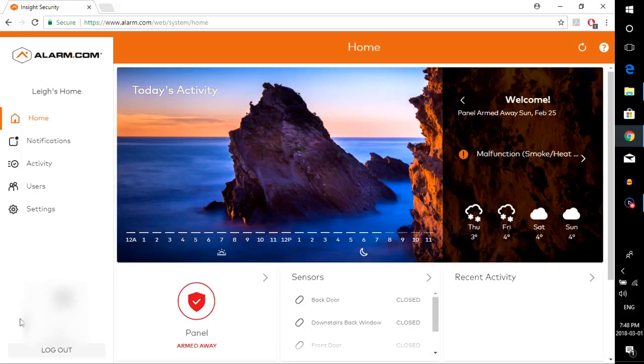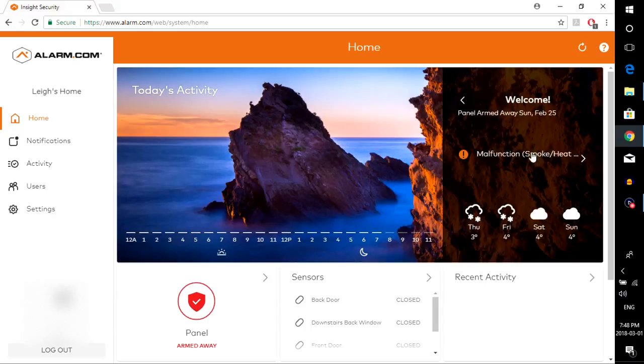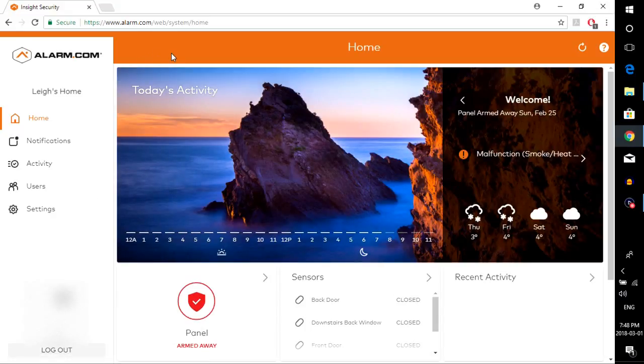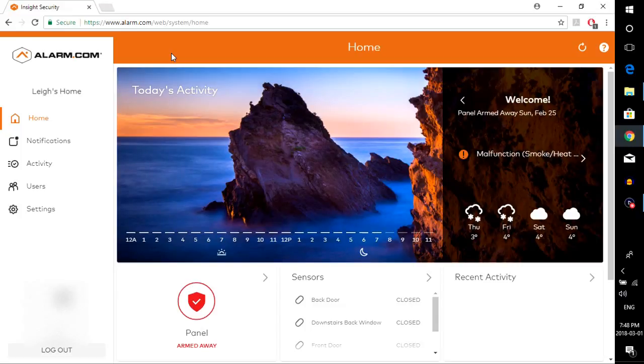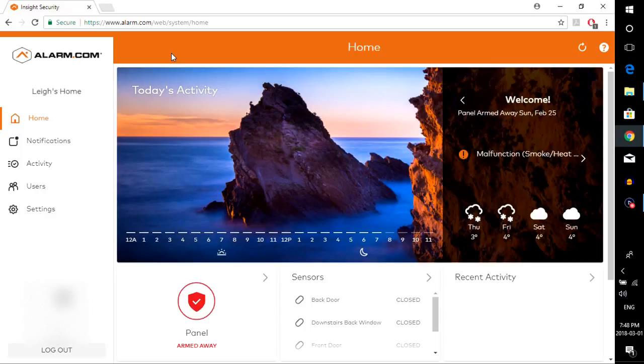So starting off I am here on an alarm.com account, the main page, where you have all your tabs, widgets, information, panel info, and etc. Now for those of you who are with Insight Security and ADT, this page will look a little different for you. At the top it might say ADT and some of the colors might be blue instead of orange. Never fear. All of the tabs are basically the same.